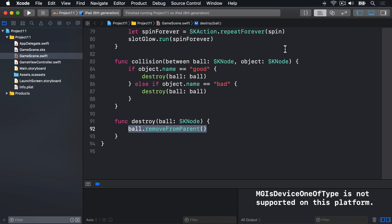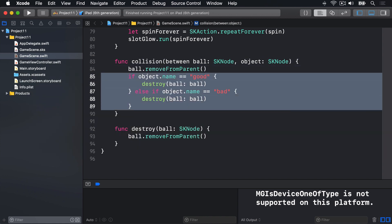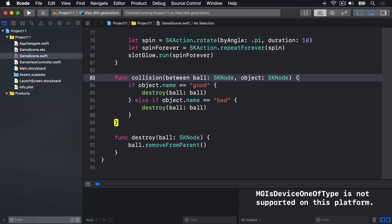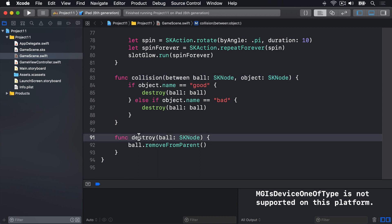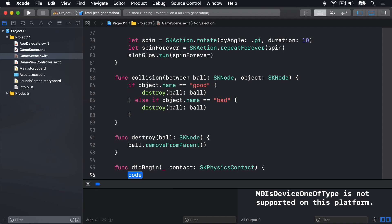You might think this code is redundant because no matter what, it's effectively the same as just writing ball.removeFromParent() directly. Which is true, but trust me — we're going to make these methods do significantly more shortly, so having a separate destroy method is a good idea. With those two in place, our contact checking method almost writes itself. We'll write didBeginContact.